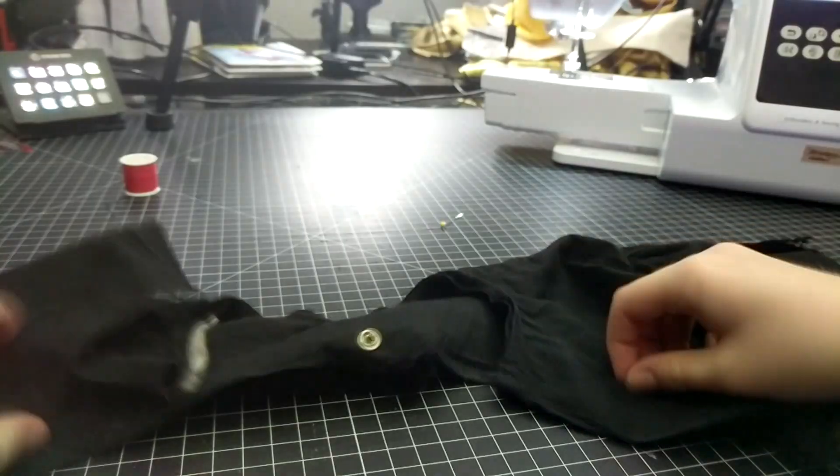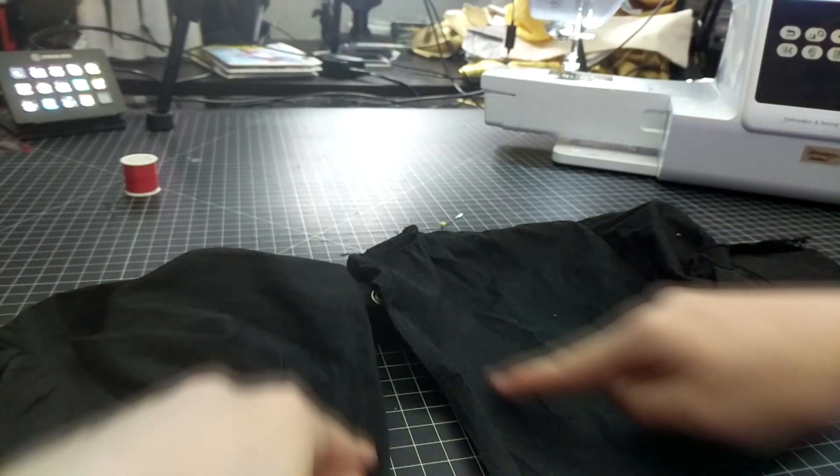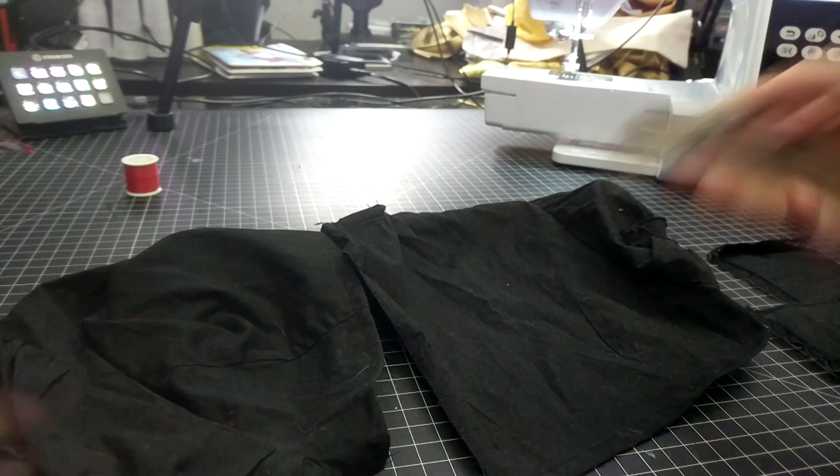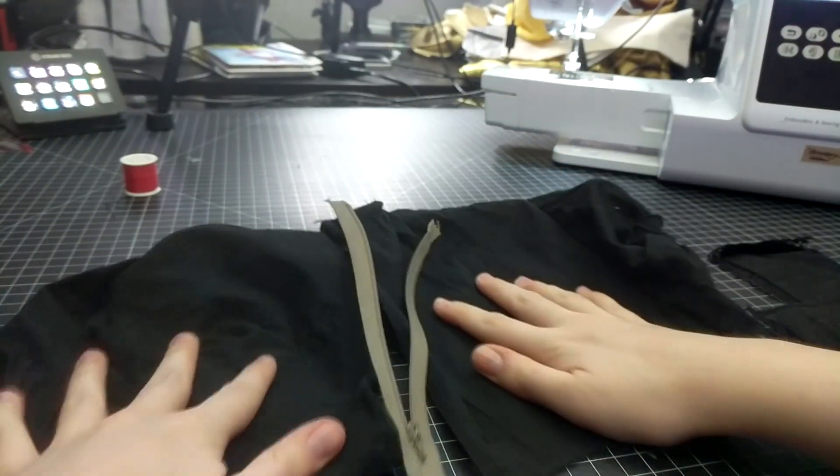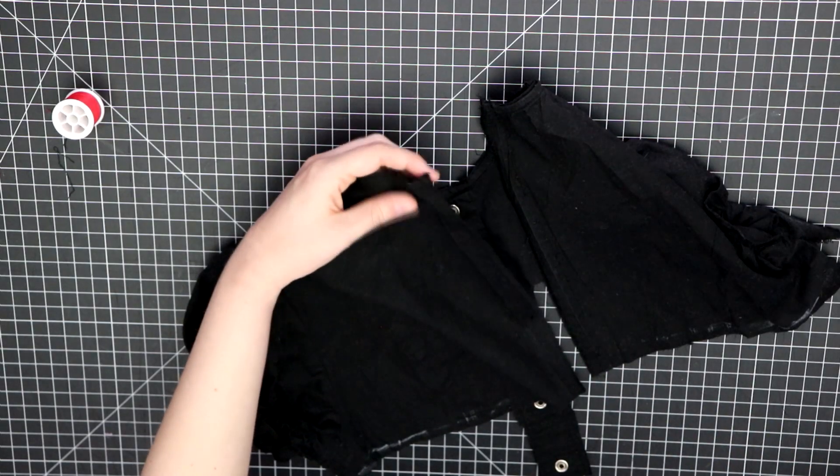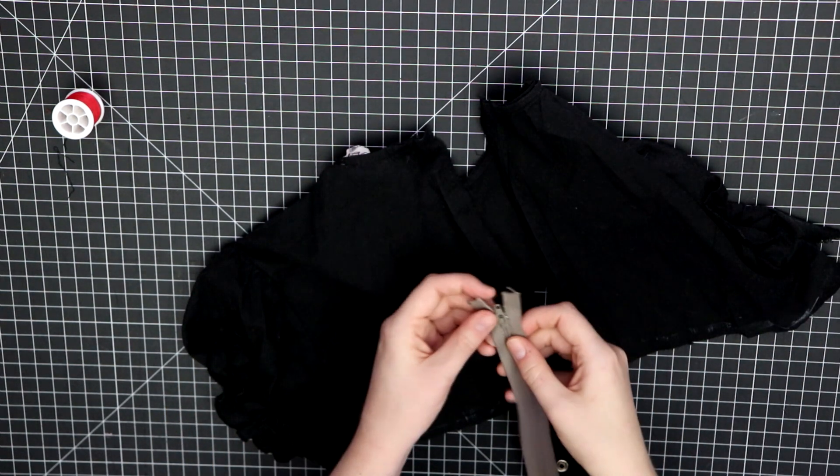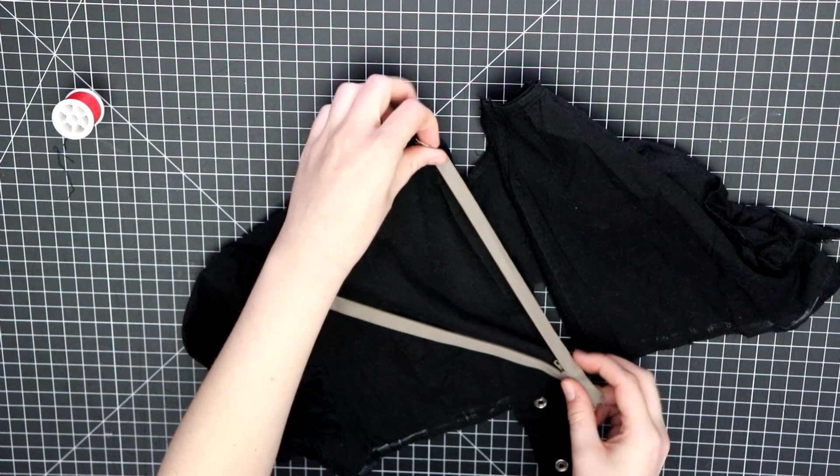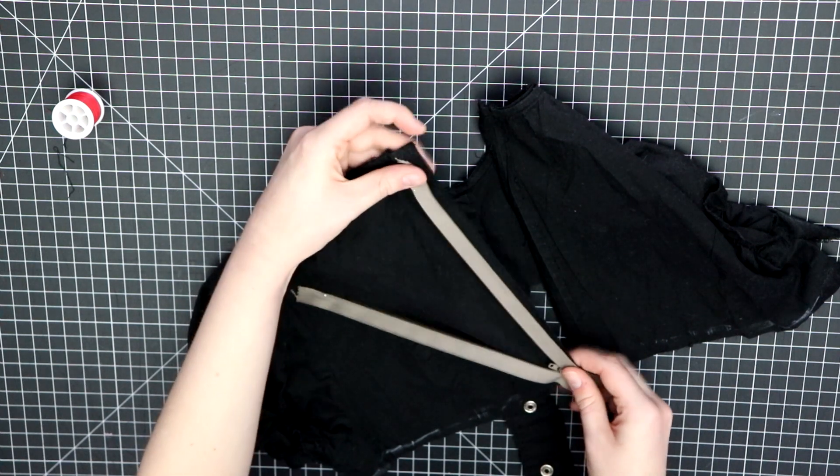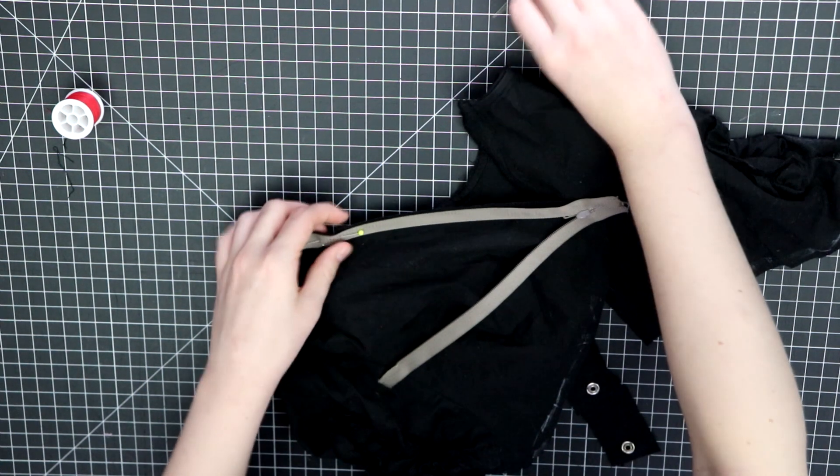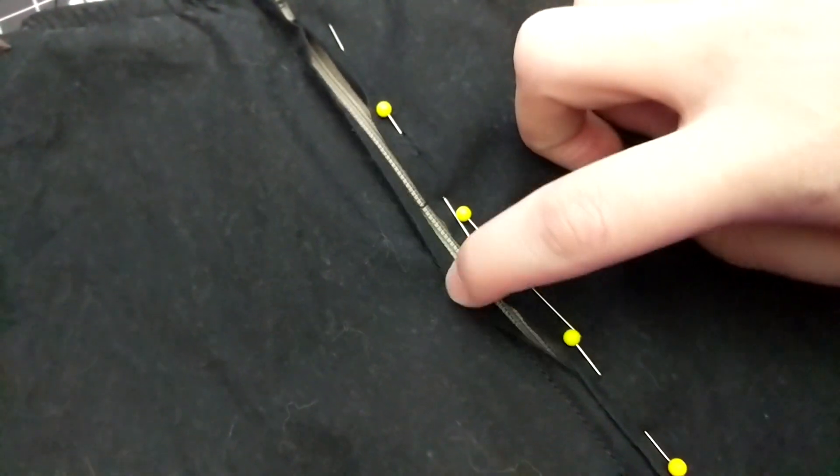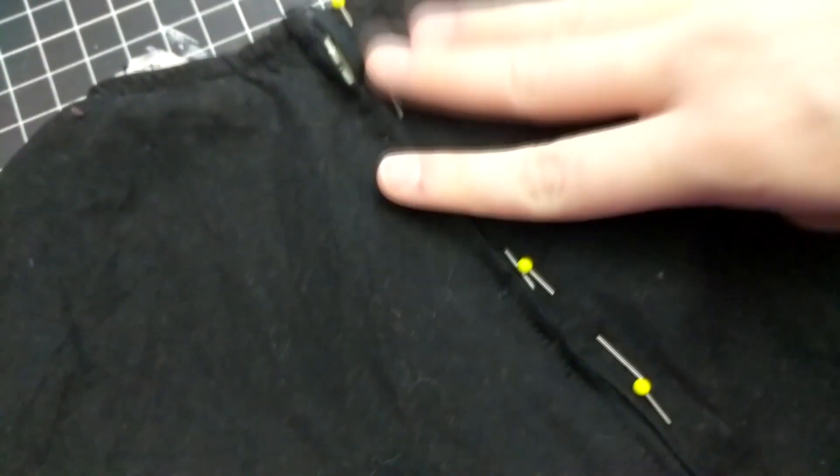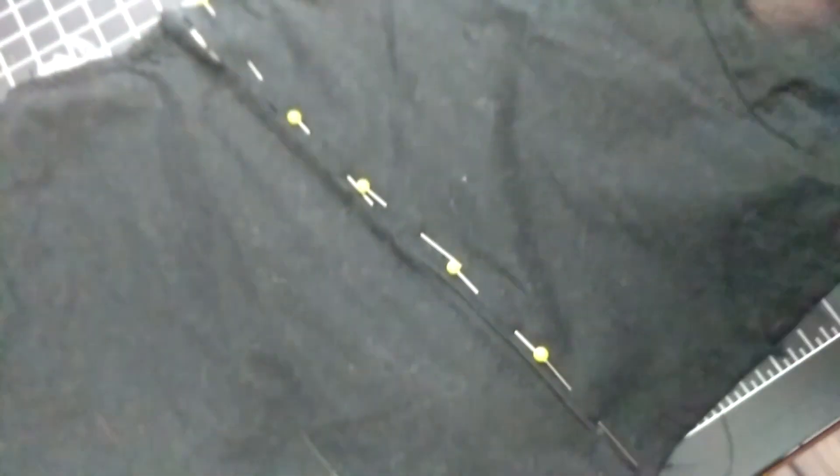Now that the top is all hemmed up, I can install a new zipper after seam ripping out the old one, of course, because we still need that seam allowance left. Line it up to where you need it to be and pin it in place. I attempted a lapped zipper so it wouldn't be noticeable, since mine doesn't match the black top, and I guess it was close enough.